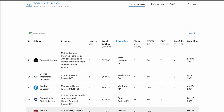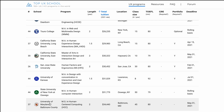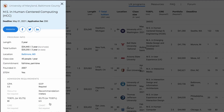You can see all the universities, and you can also sort by location. If you sort by location you'll get all the universities in California or all the universities in New York — you can sort it that way.